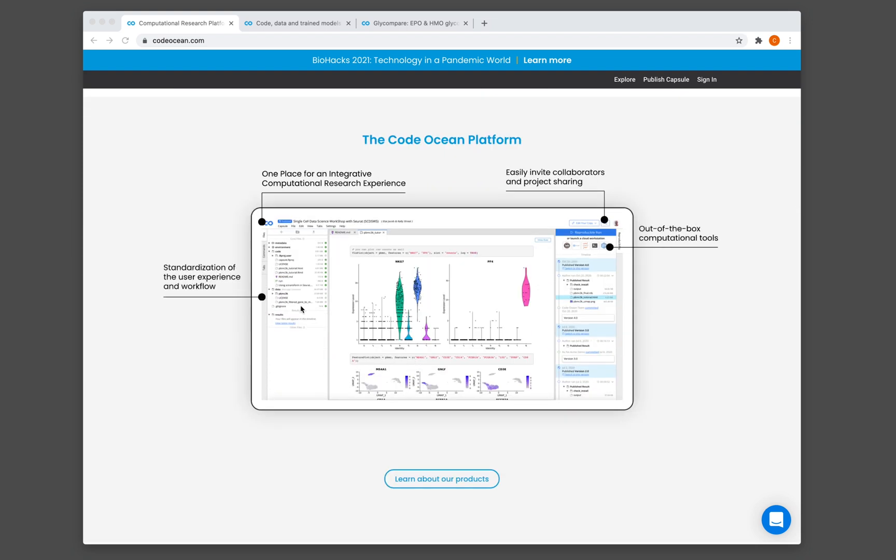And so let's have a look further. So you can see here that it looks pretty much kind of like an IDE, an integrated development environment, whereby you have the code, data, and the environment in the directory listed here on the left-hand panel. And on the middle panel, you will see the code outputs. And on the right, you will see the version history.